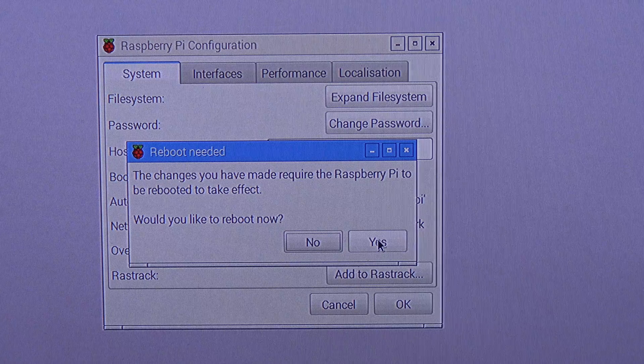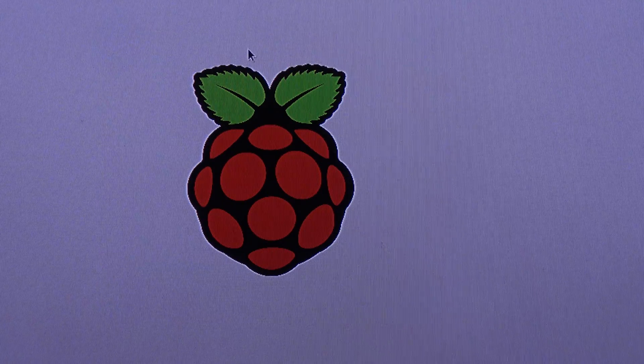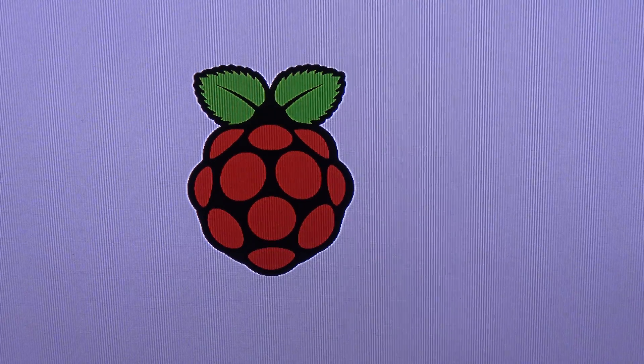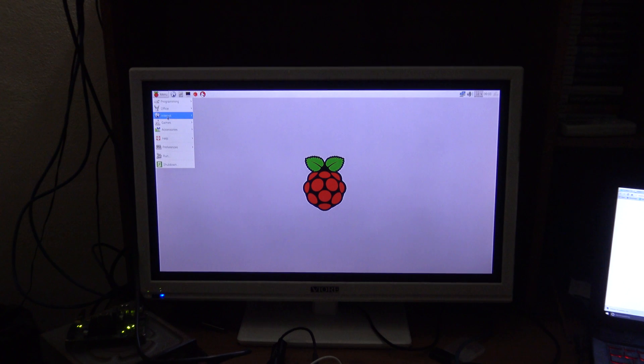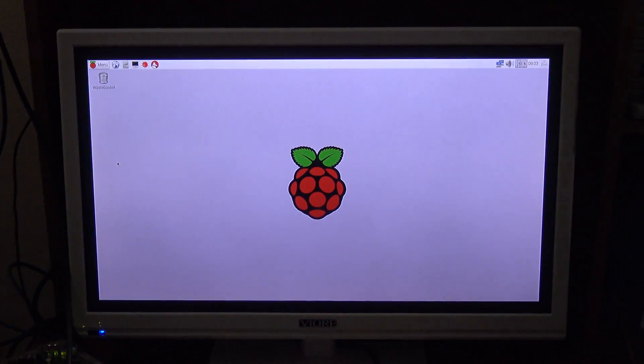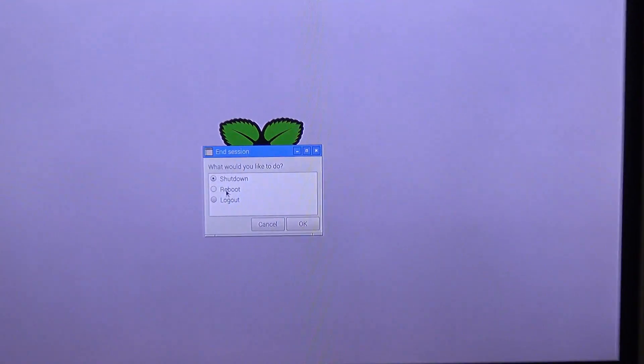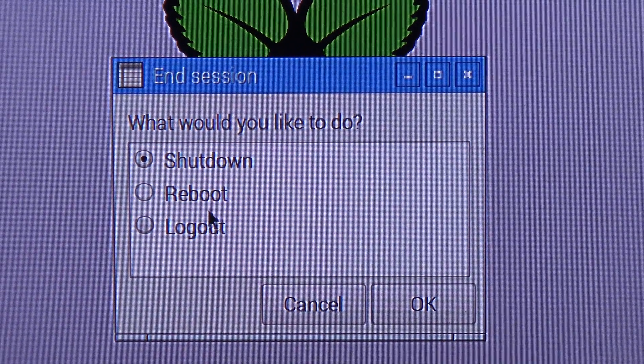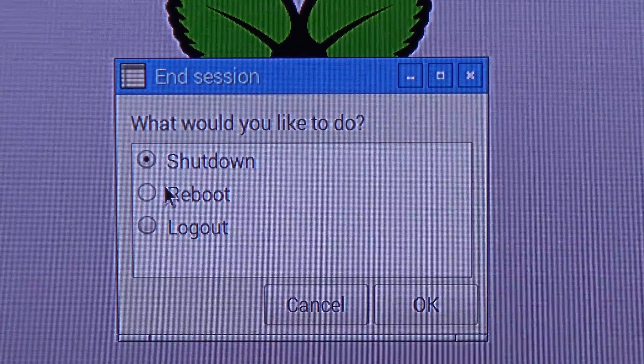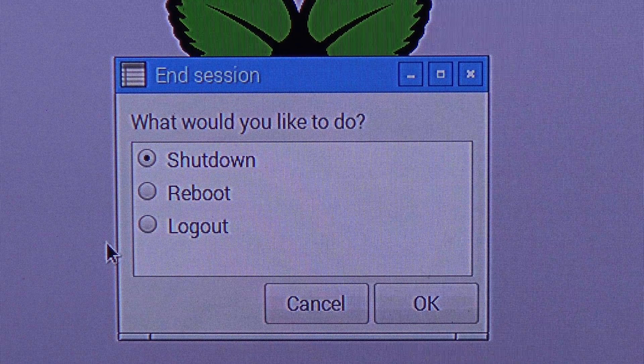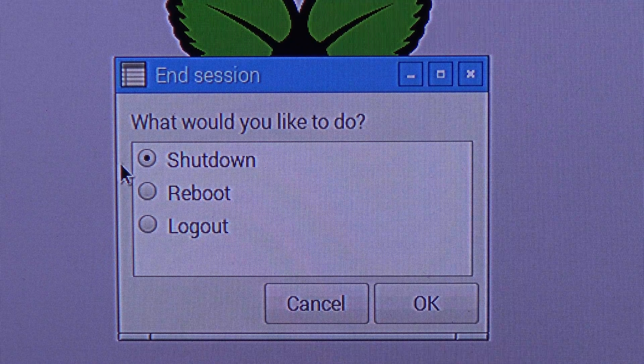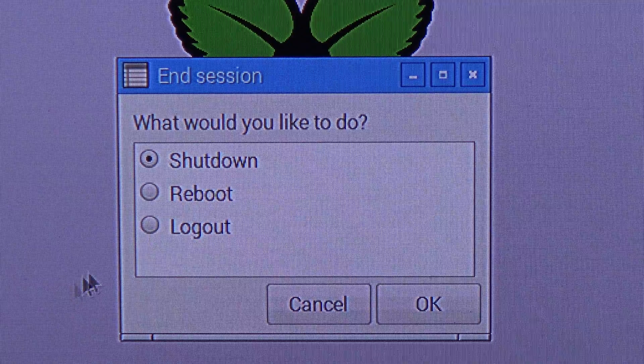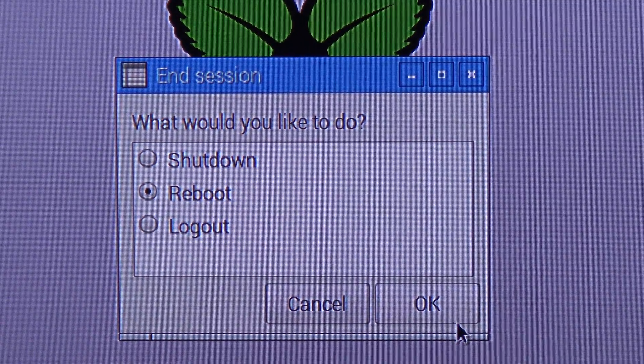And I am going to reboot the Raspberry Pi, so it takes up the new space, the extended space. So, shut down. And I would like to reboot. There we go, and ok.